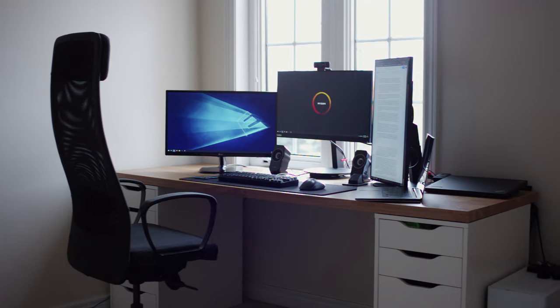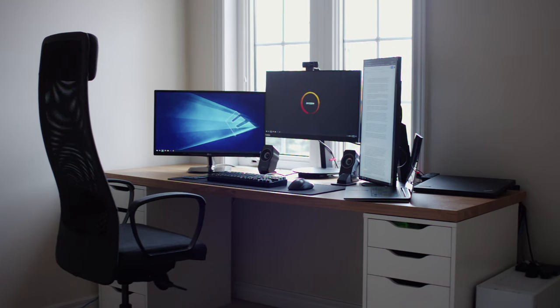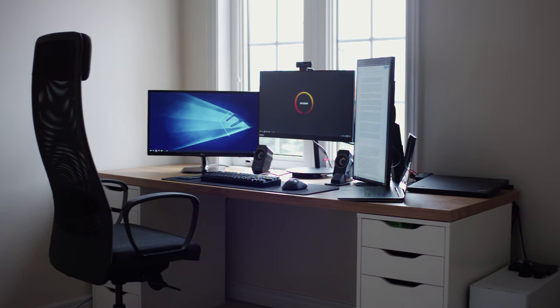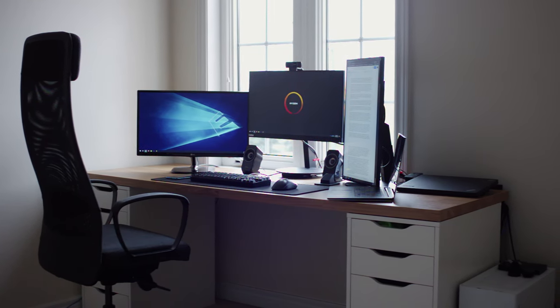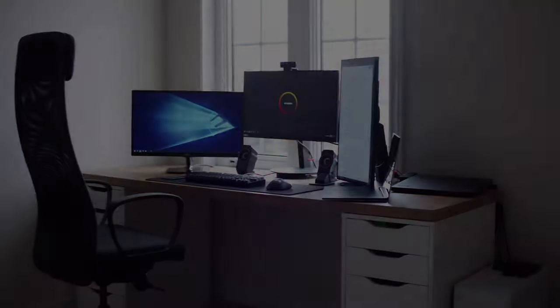That completes my setup tour. Hope you guys enjoyed this video, and if you have any questions, leave them in the comment section below, and I'll do my best to answer them. Thanks guys, and see you later.